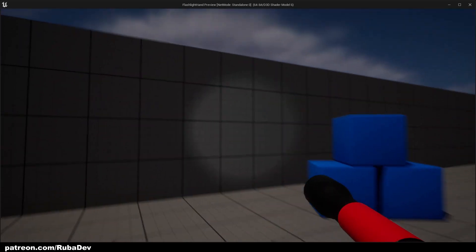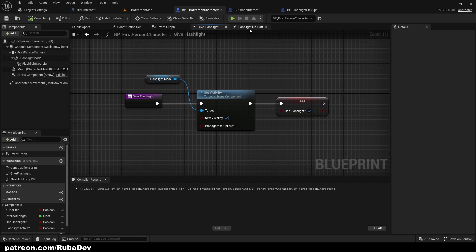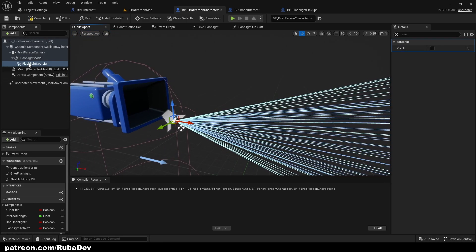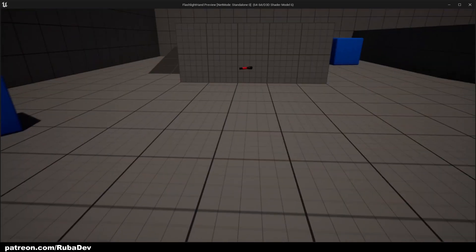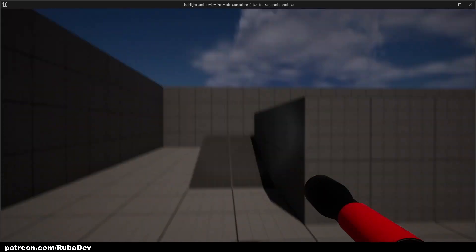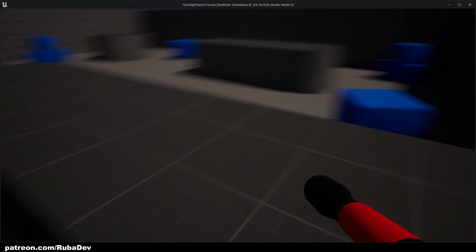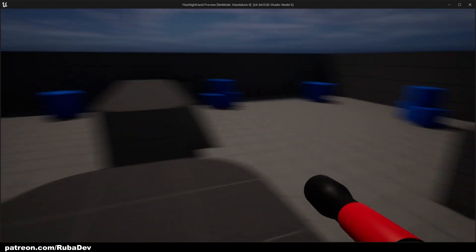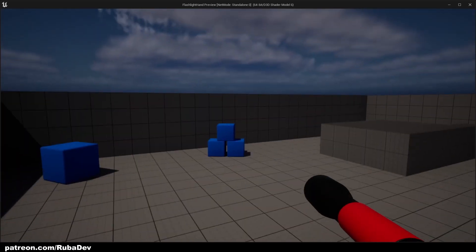To fix the floating shadow problem, find the flashlight model component and uncheck Cast Shadow. Now if you pick it up there's no more shadow. That's it for this tutorial — in the next one I'll be adding batteries so you can pick them up and use them for your flashlight. That should be out later today or tomorrow, so thank you for watching and see you in the next episode.